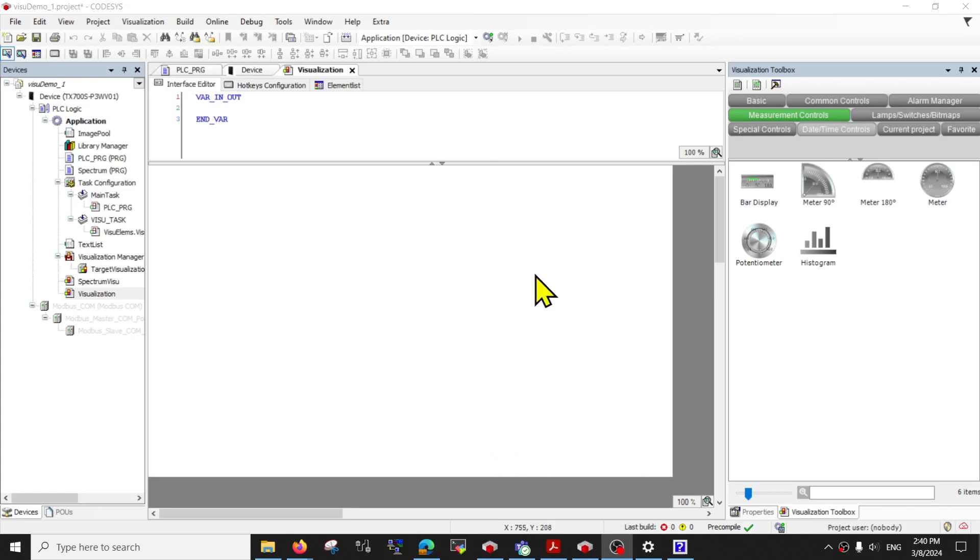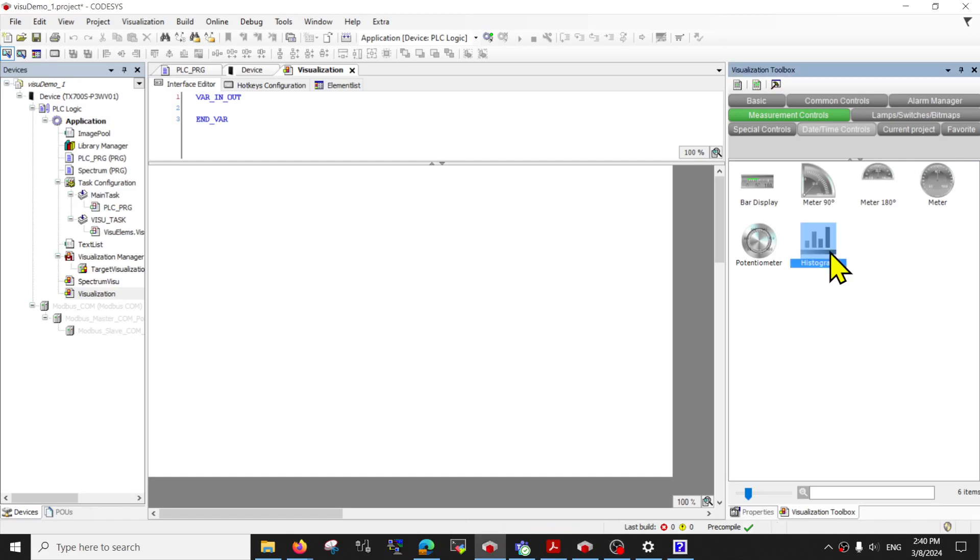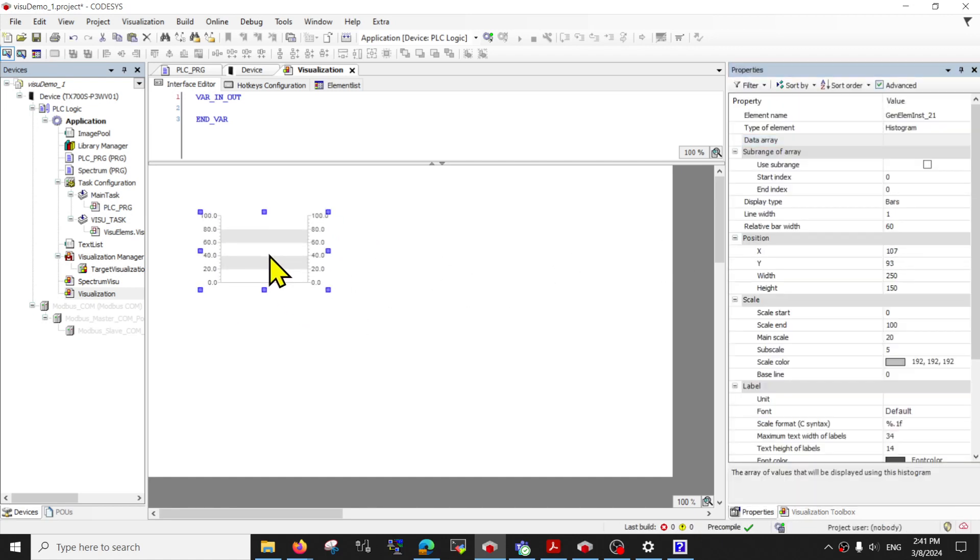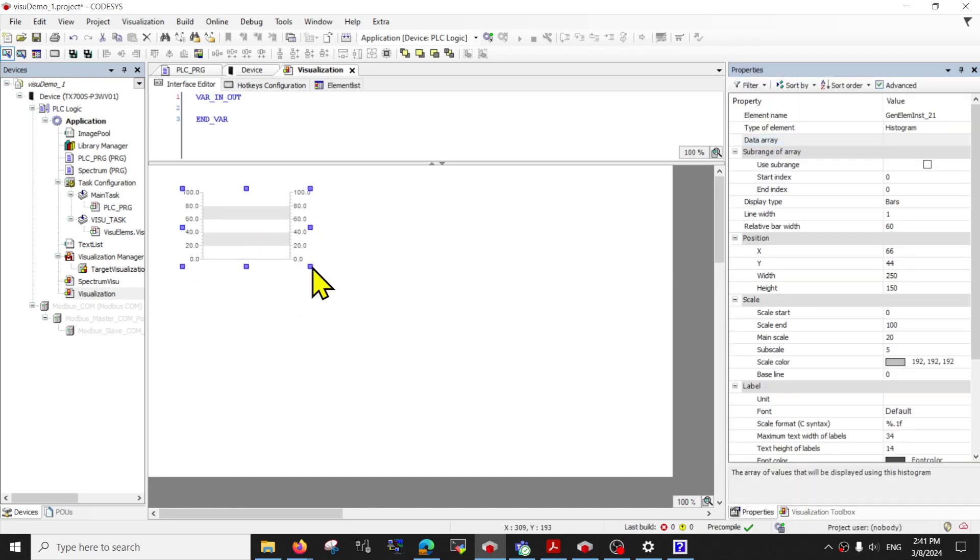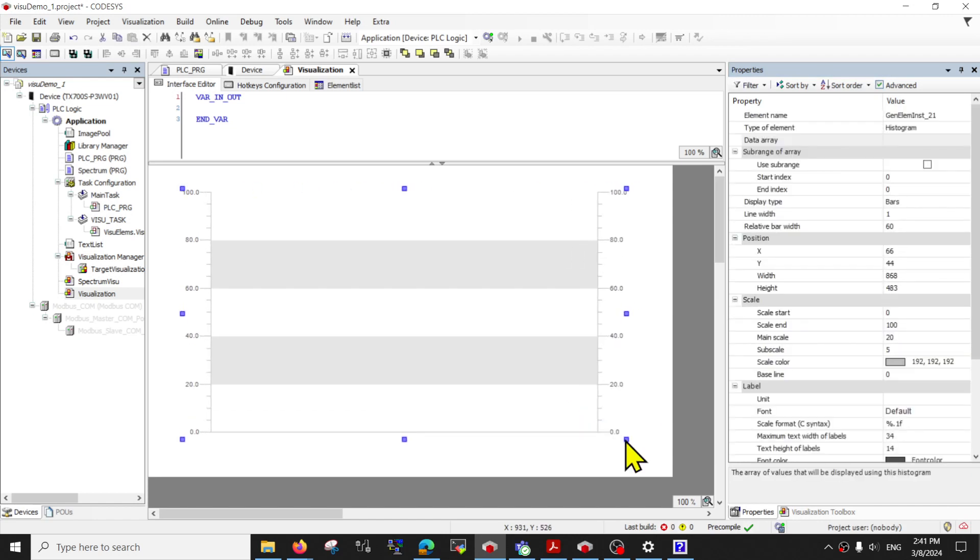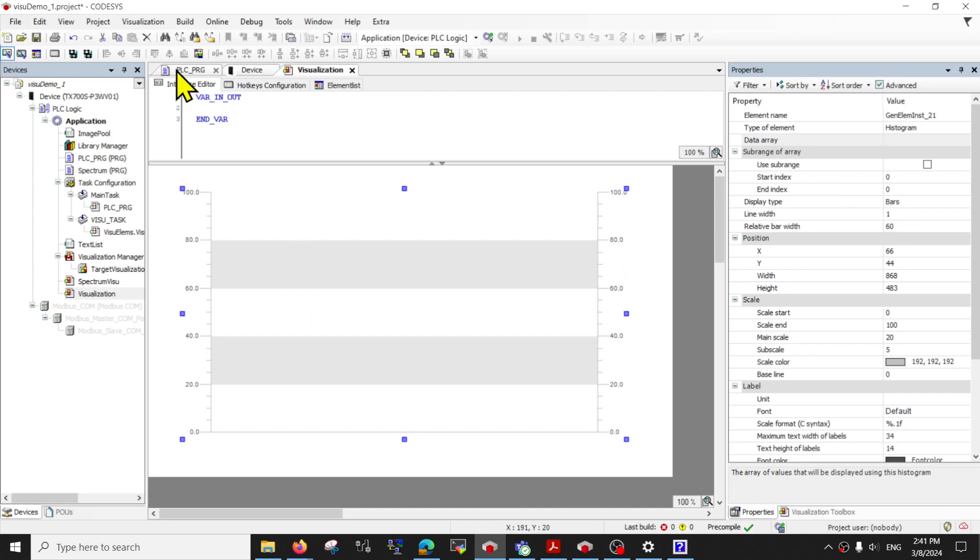Hello, in this video we will learn how to use a histogram for CODESYS. You will find these options available under the visualization toolbox and measurement control. The histogram is a good visualization tool for you to visualize your data from one dimensional array.